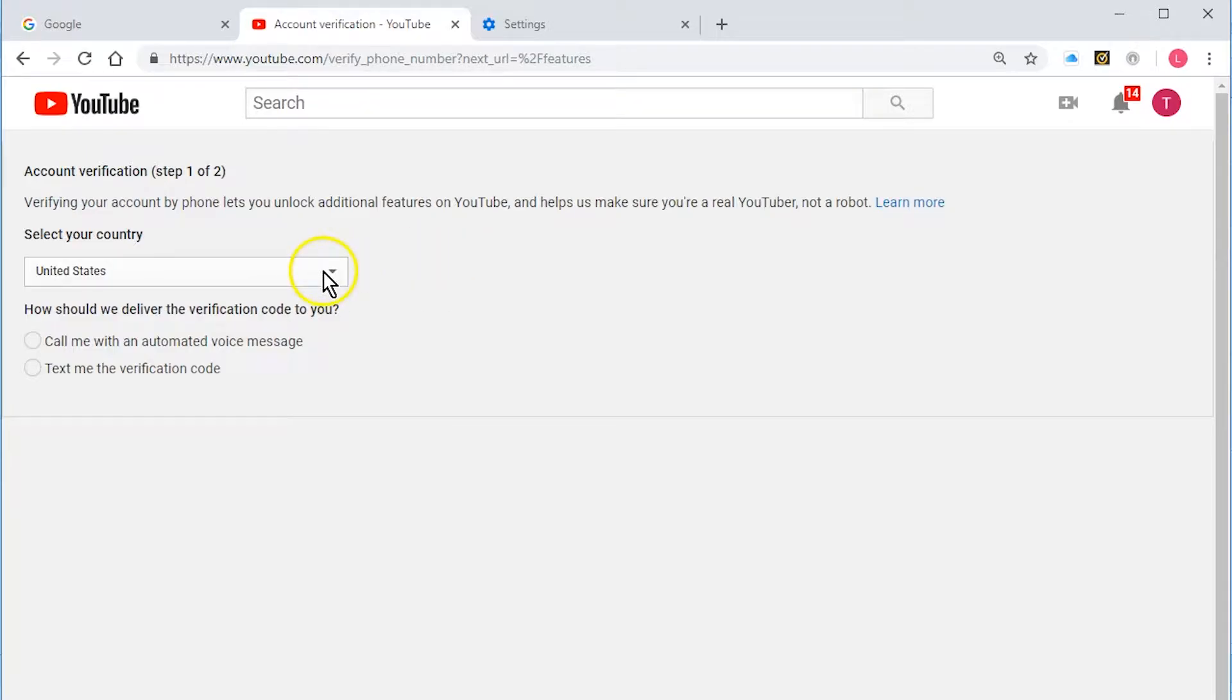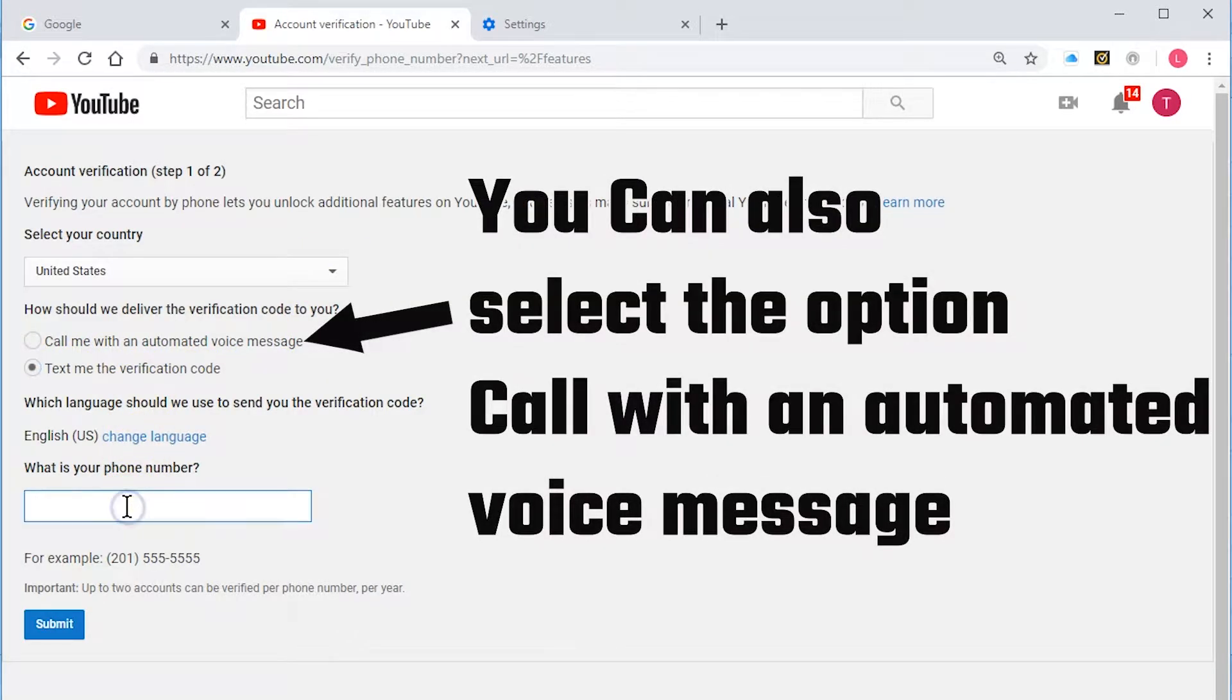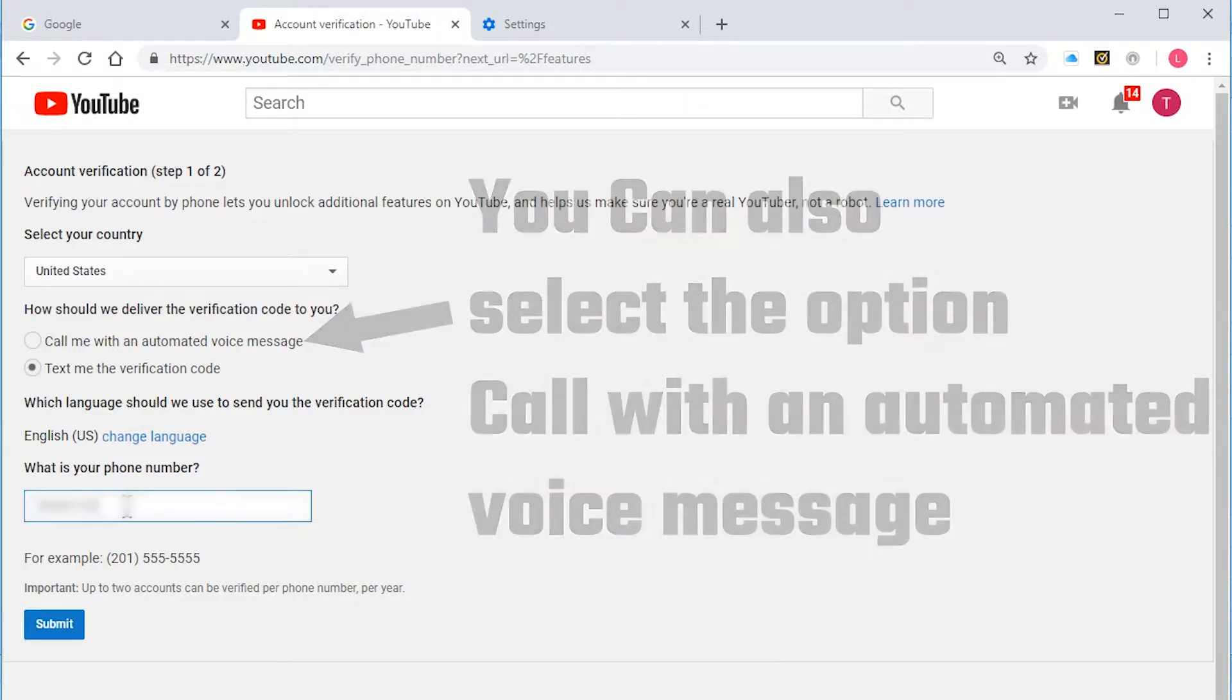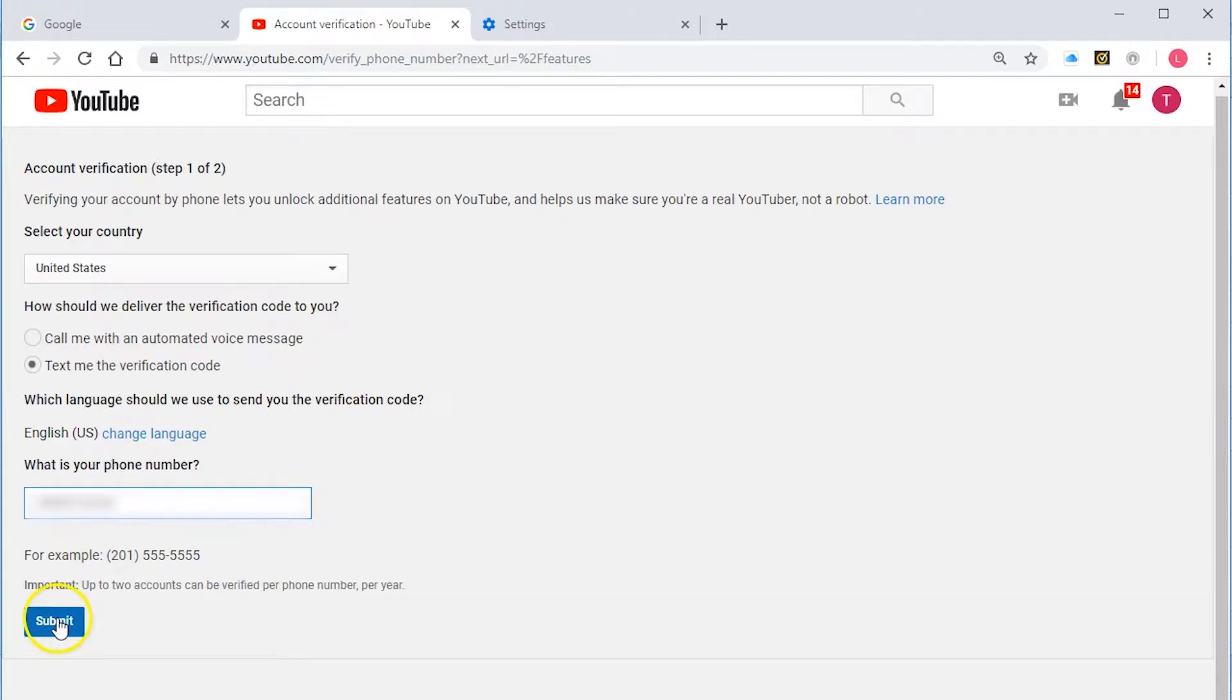In the United States, we are going to text me a verification code. Put my number in there.